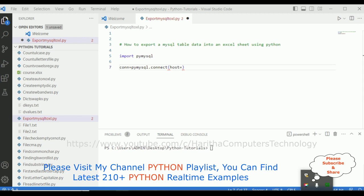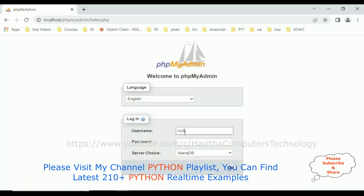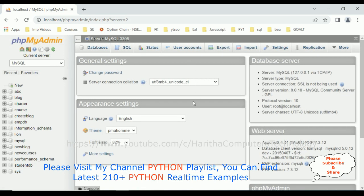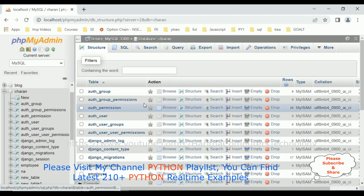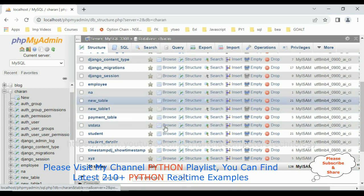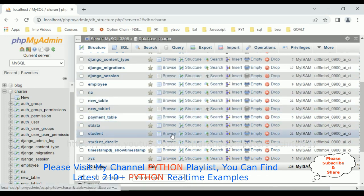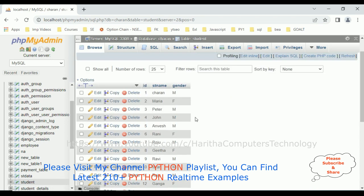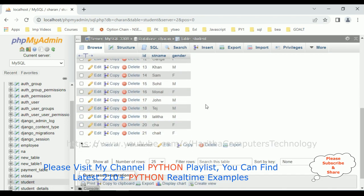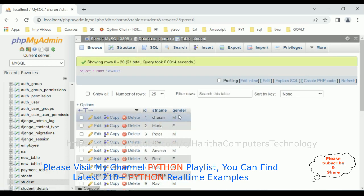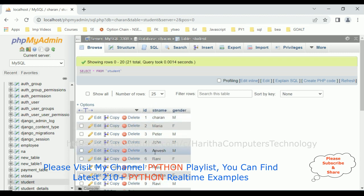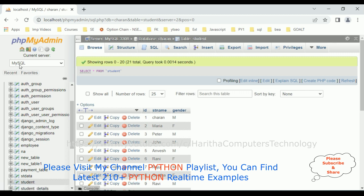I am using the Charan database. Here we got the tables of the Charan database. For this demo I am taking the student table, which contains around 21 rows and three columns: ID, student name, and gender. My aim is to export these three columns and all the rows from the phpMyAdmin MySQL server to an Excel sheet using Python. So the host is localhost, and the port number is 3308, user is root, password is blank — if you have a password please enter it here — and the database name is Charan.